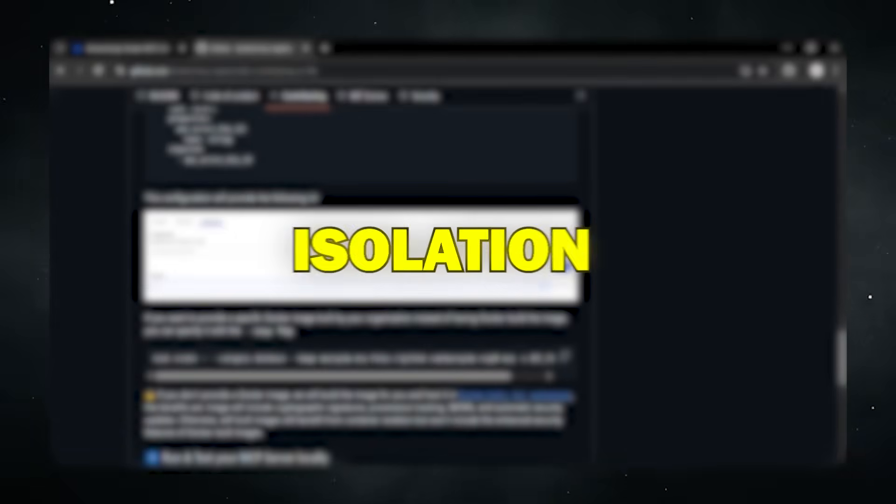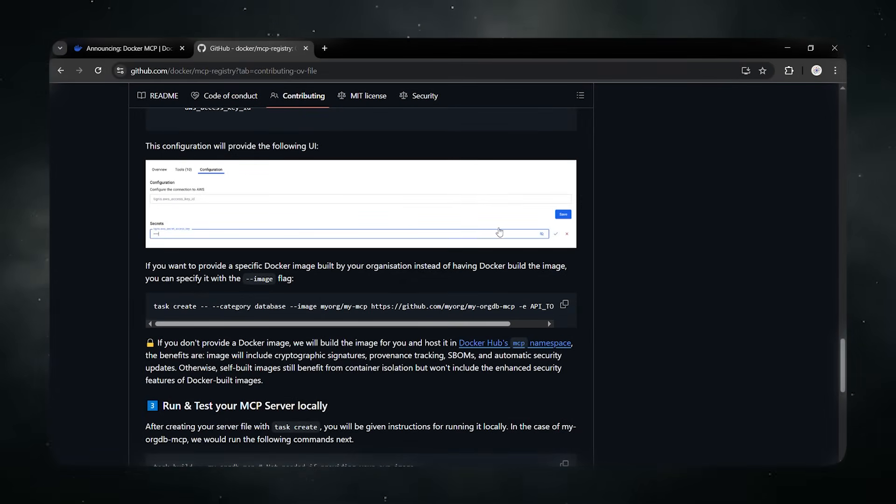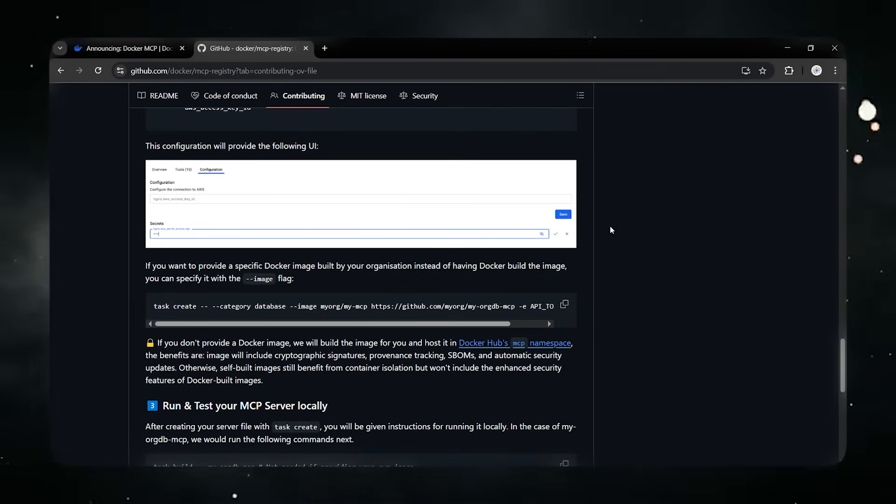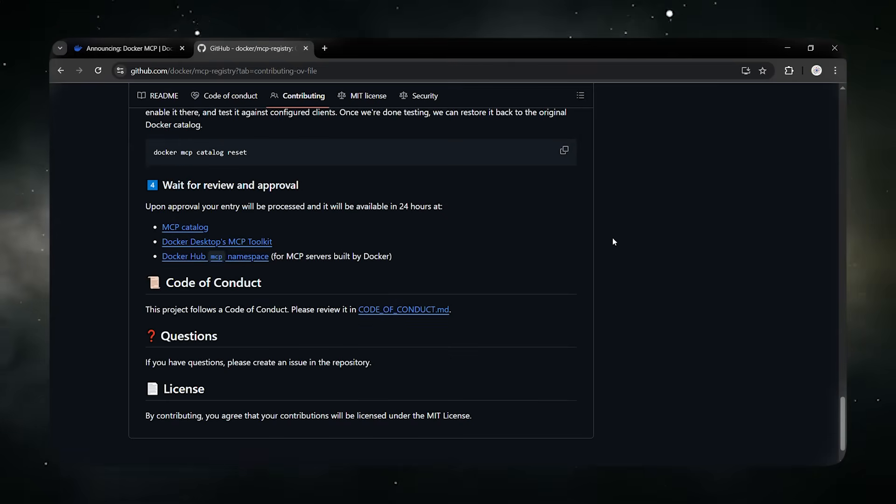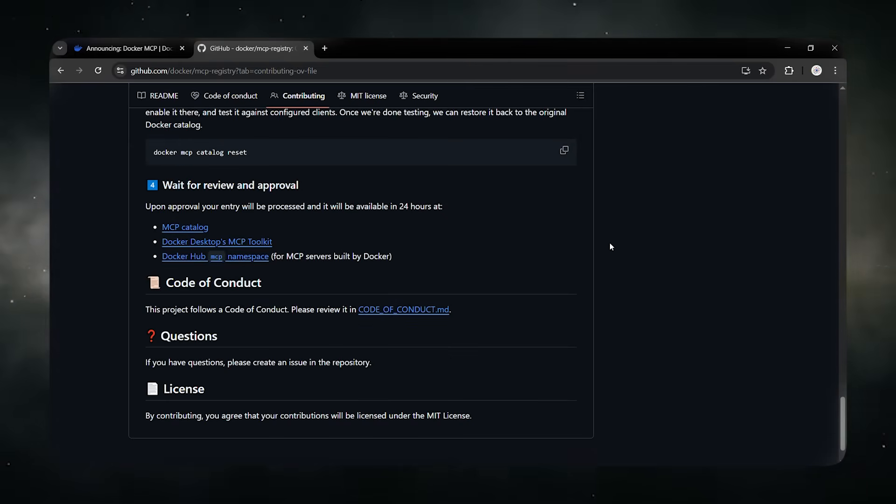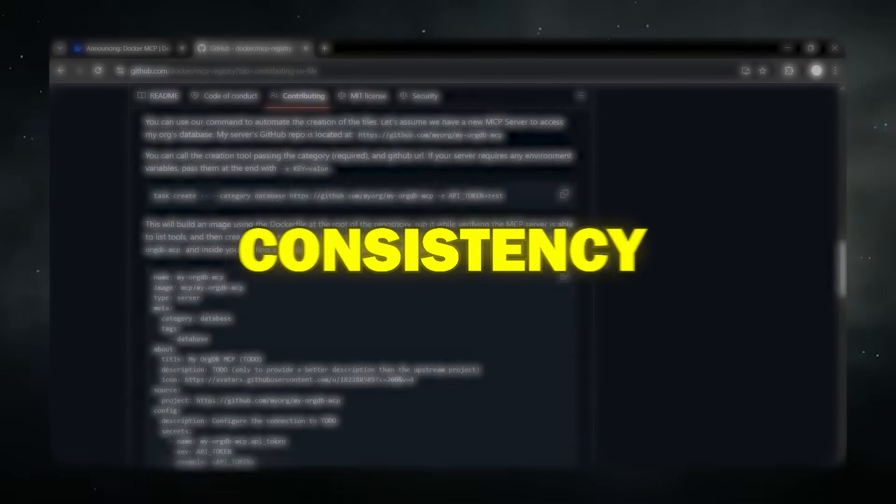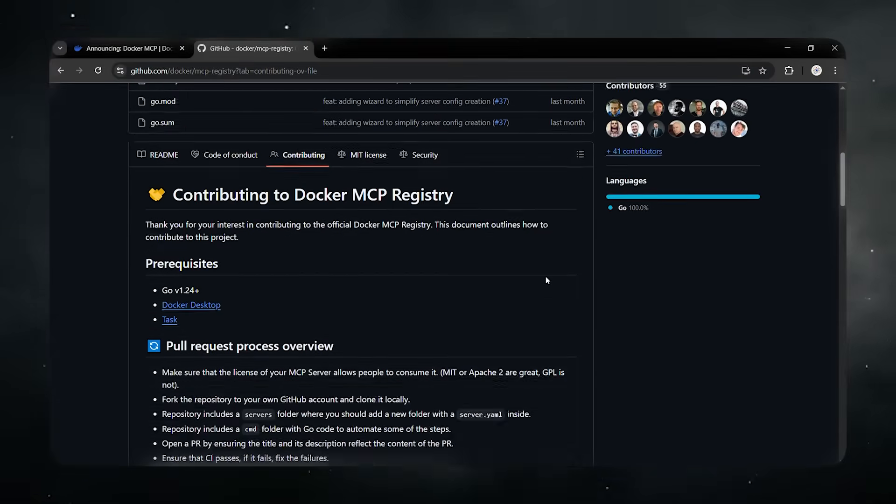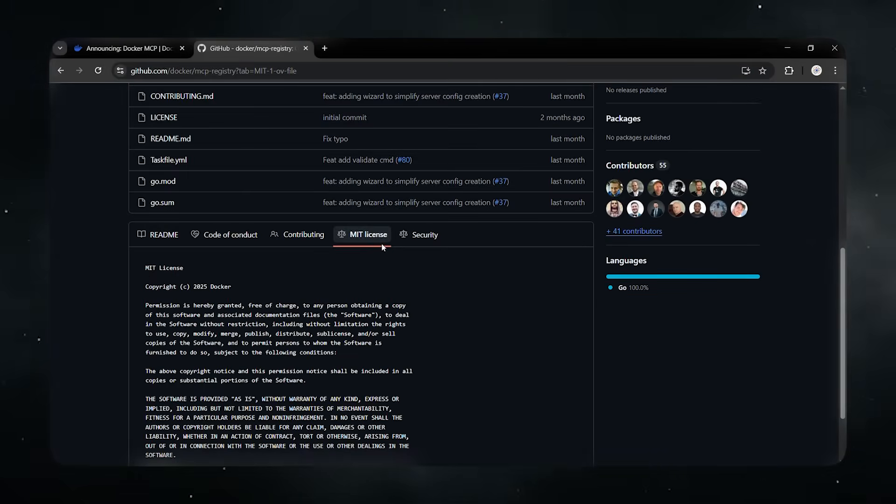One. Isolation. Every tool runs in its own secure container with no direct access to your main system. Two. Consistency. It works exactly the same whether you're on Windows, Mac, or Linux.